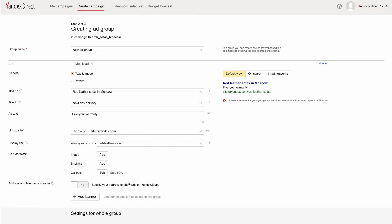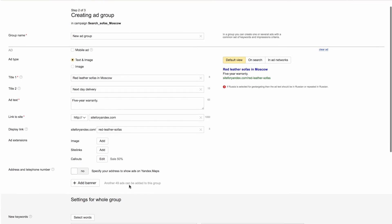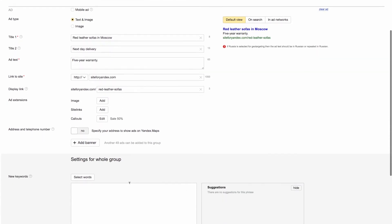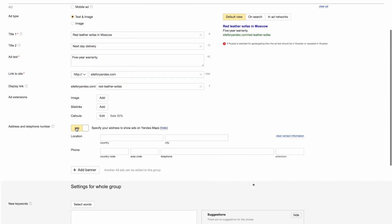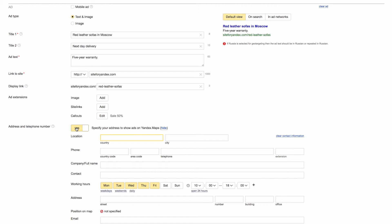If you have an offline point of sales, you can add the address and phone number to your vCard. Contact information from your vCard will be added to your text on search pages and in ad networks.